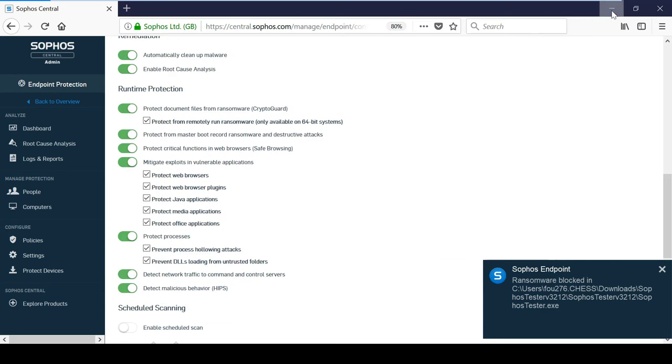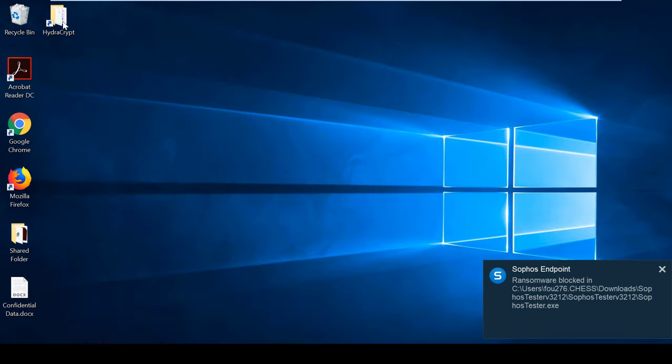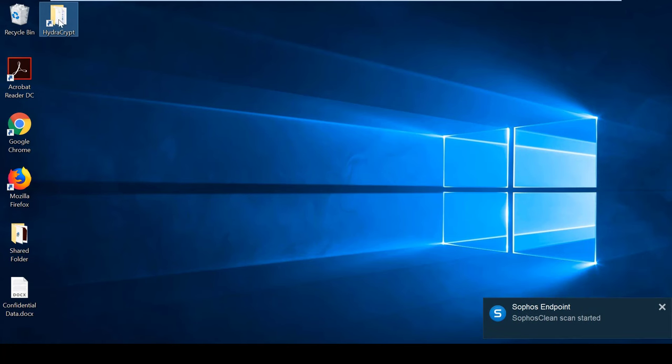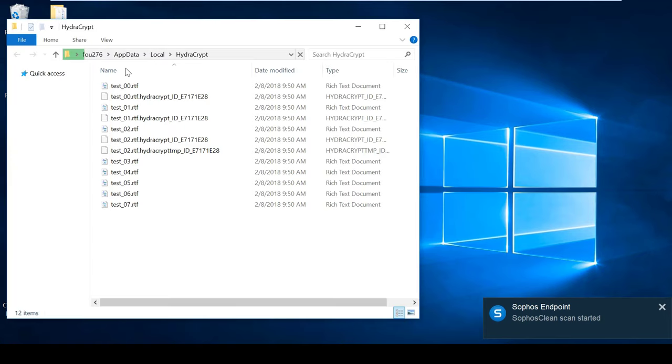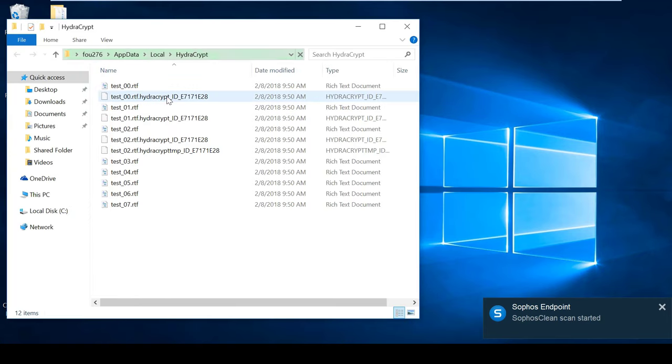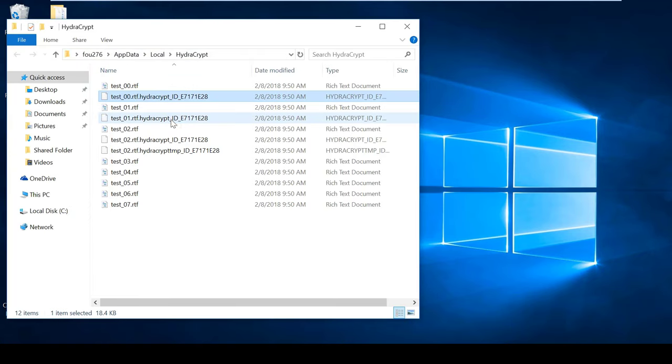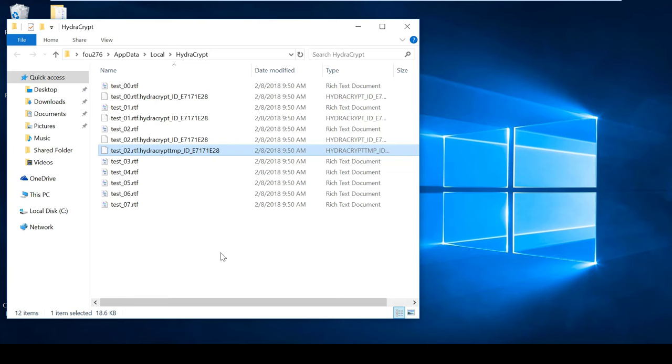As you can see there, the ransomware has been detected by InterceptX, and the Sophos Clean feature has begun removing the malware from the device. If we take a look at the files, we can see they have been restored to their original state, and the encrypted files have had no negative effects.